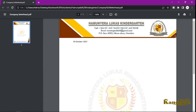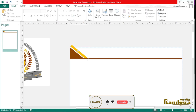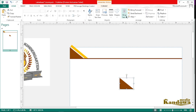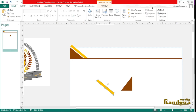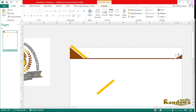Now if you look at our final project, we also have this element on this side as well. So instead of inserting a new shape, just copy the one you already have — it's the same shape, just a bit smaller. Copy it, paste it, and then flip it. You can rotate it or flip it vertically. Move it this way and then resize it — make it a bit smaller until it fits.